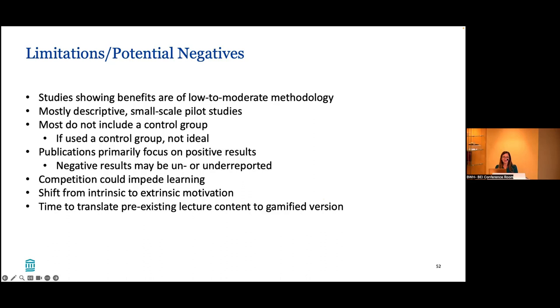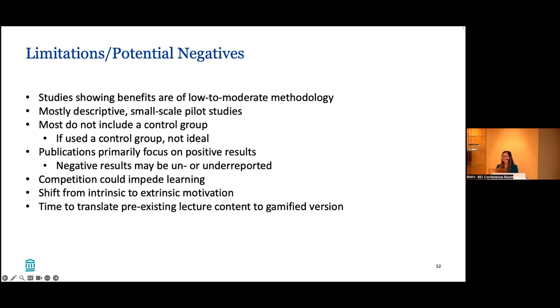I think also there's this thought that it shifts from intrinsic to extrinsic motivation. And I think our current generation of learners really is motivated extrinsically right now, especially they're used to getting likes on things and comments on their posts and things like that. So I think we should be encouraging intrinsic motivation because that's what gets you through your career. It's not just the tests at the end telling you you did a good job or your attending giving you good feedback. So I think intrinsic motivation is definitely something we want to encourage as teachers. And then as Robin had mentioned, it takes a lot of time to translate preexisting content to this active learning model, whether it's gamification or other. So that's definitely a roadblock for a lot of people.